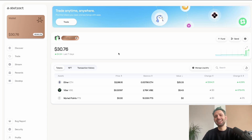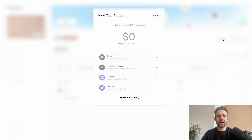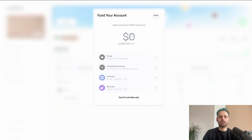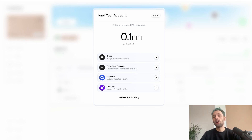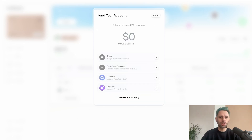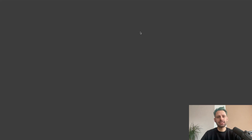The first thing you want to do is fund the wallet to actually start. There are different options — click on 'Fund' and you get several options. You can enter an amount in dollars, for example ten dollars, and it shows the amount in ETH. Or if you have ETH on another wallet, you can send it here. You can also use the bridge function, which has some presets already filled in.